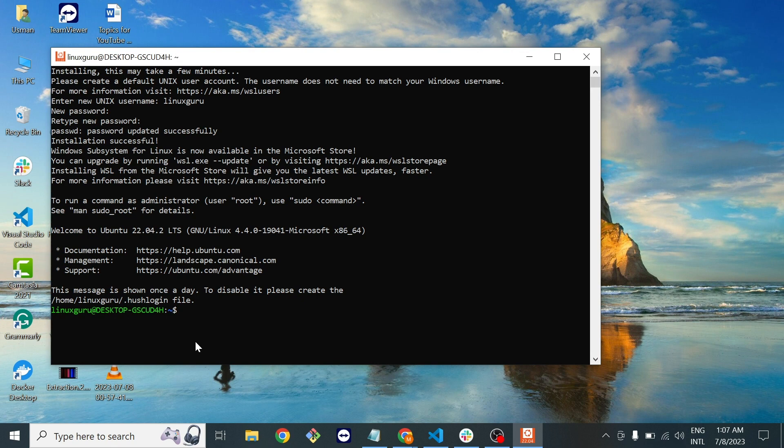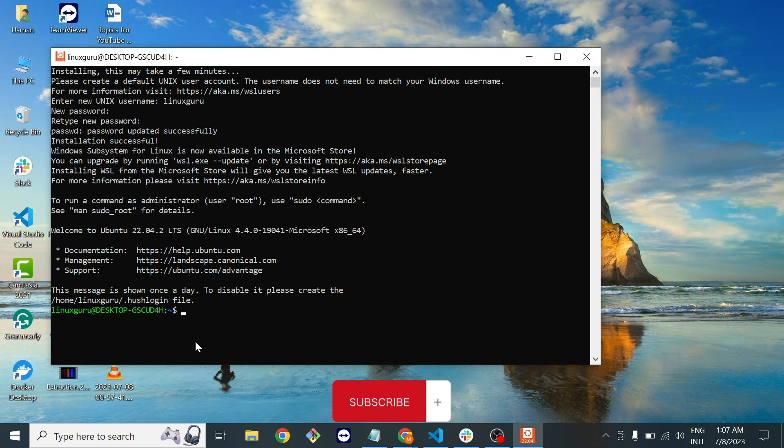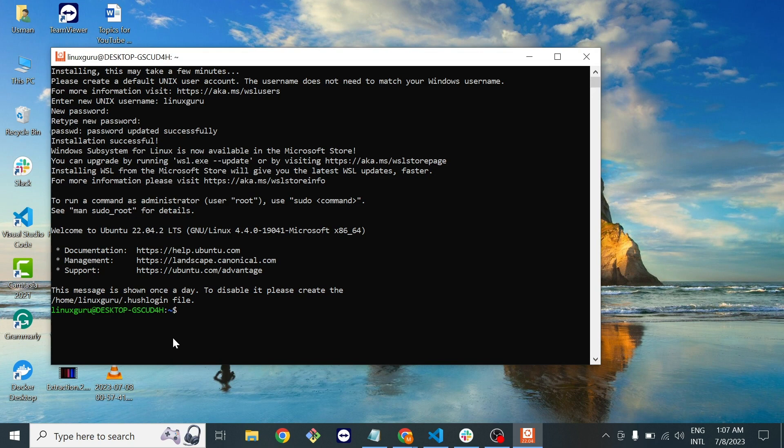I will request you once again to subscribe my channel because in the next video I will teach you all the necessary commands that you should know about Linux. Please subscribe and press the bell icon. We'll see you in the next video, thank you.